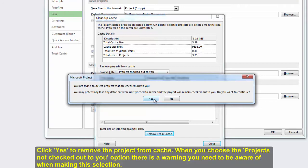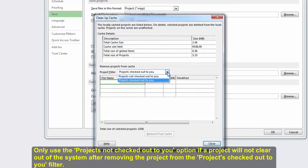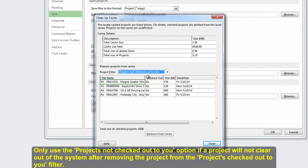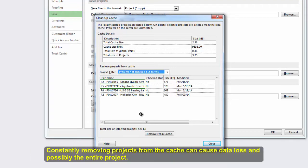When you choose the Projects Not Checked Out to You option, there is a warning you need to be aware of when making the selection. Only use the Projects Not Checked Out to You option if a project will not clear out of the system after removing the project from the Projects Checked Out to You filter. Constantly removing projects from the cache can cause data loss and possibly the entire project.